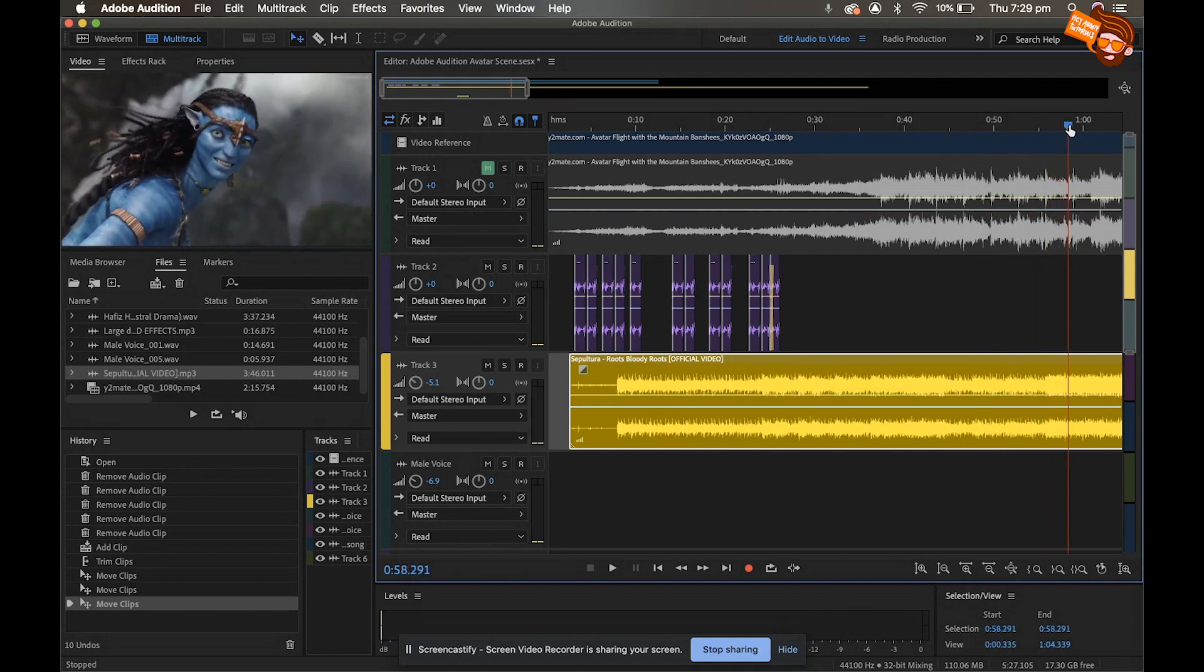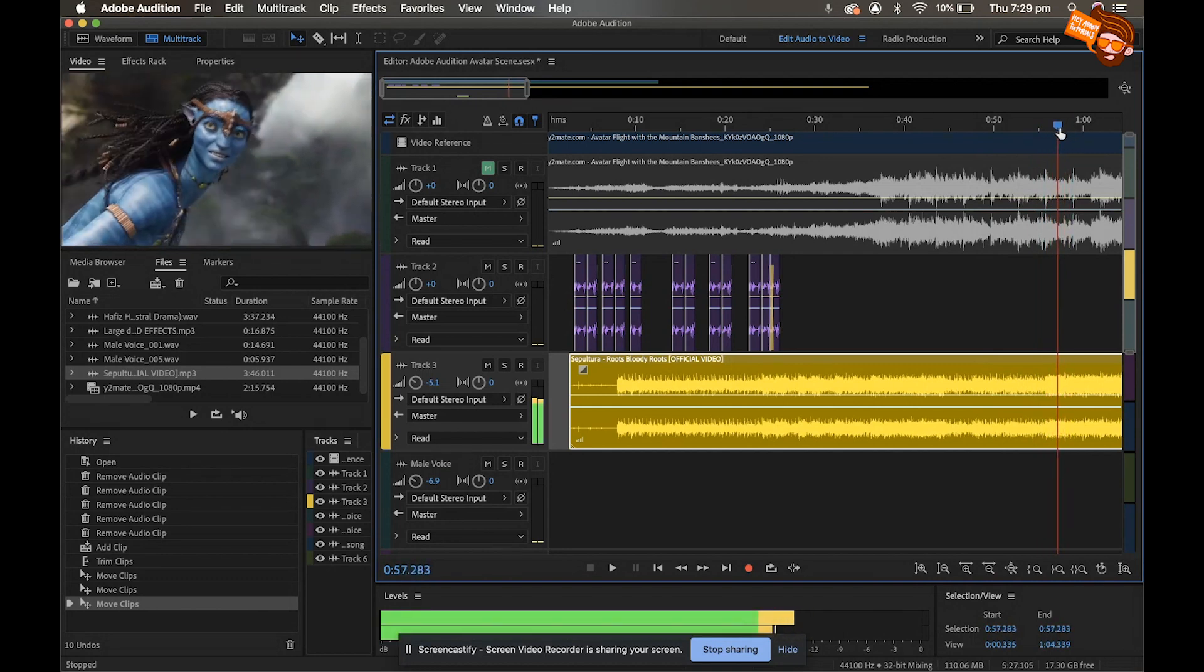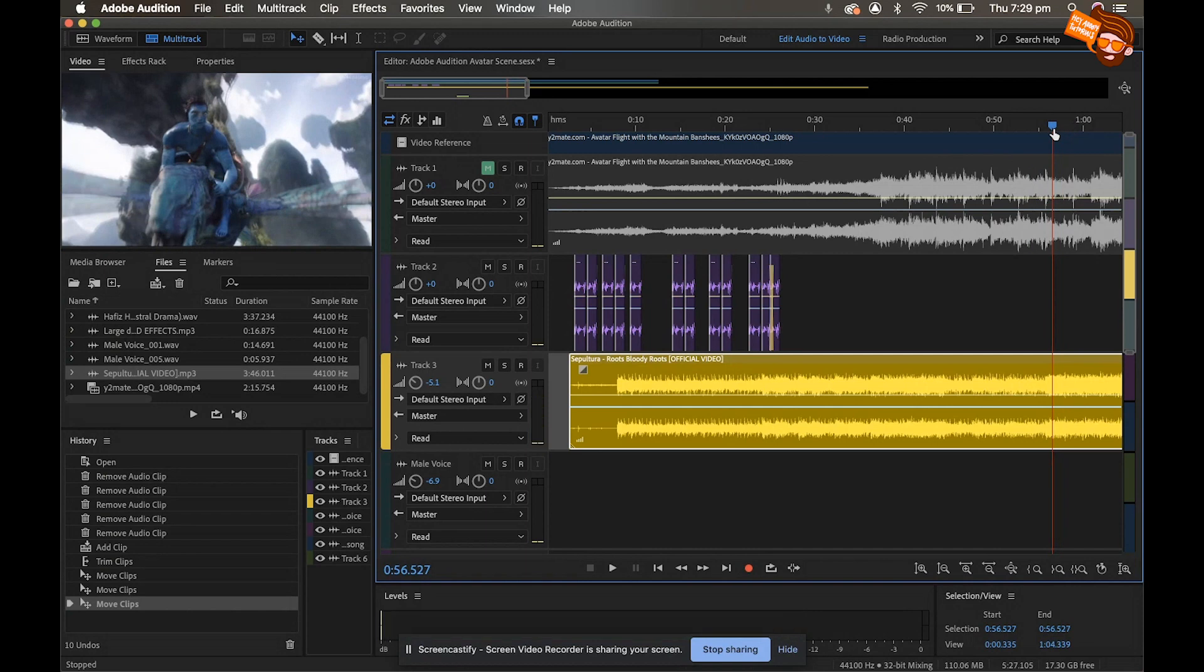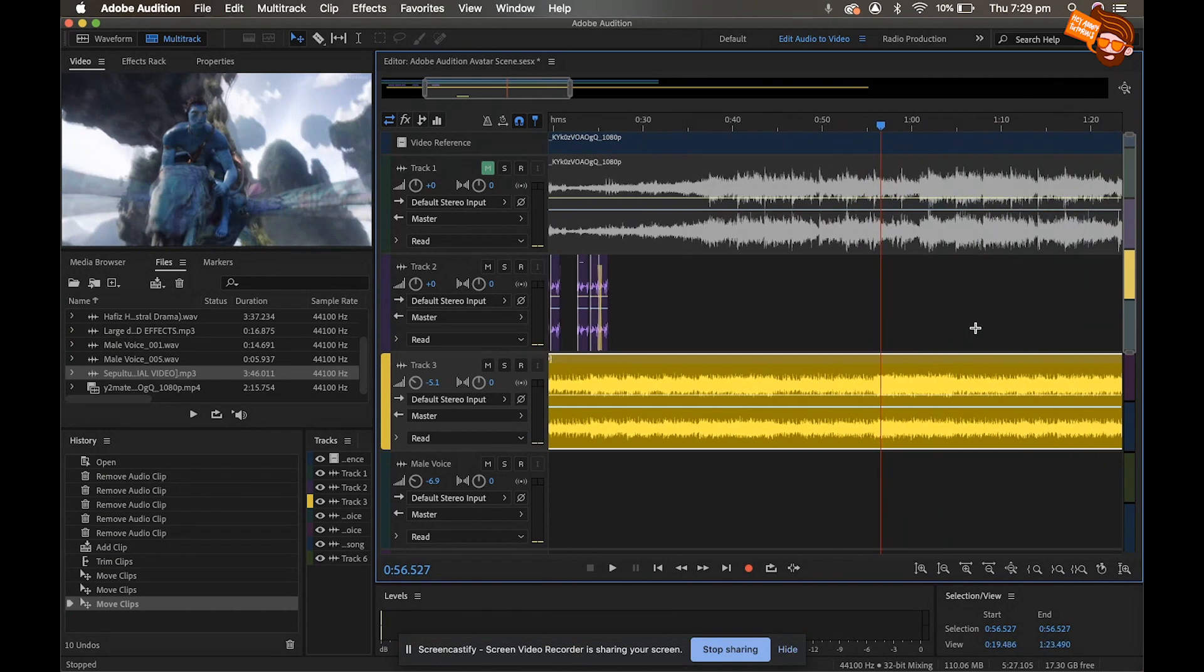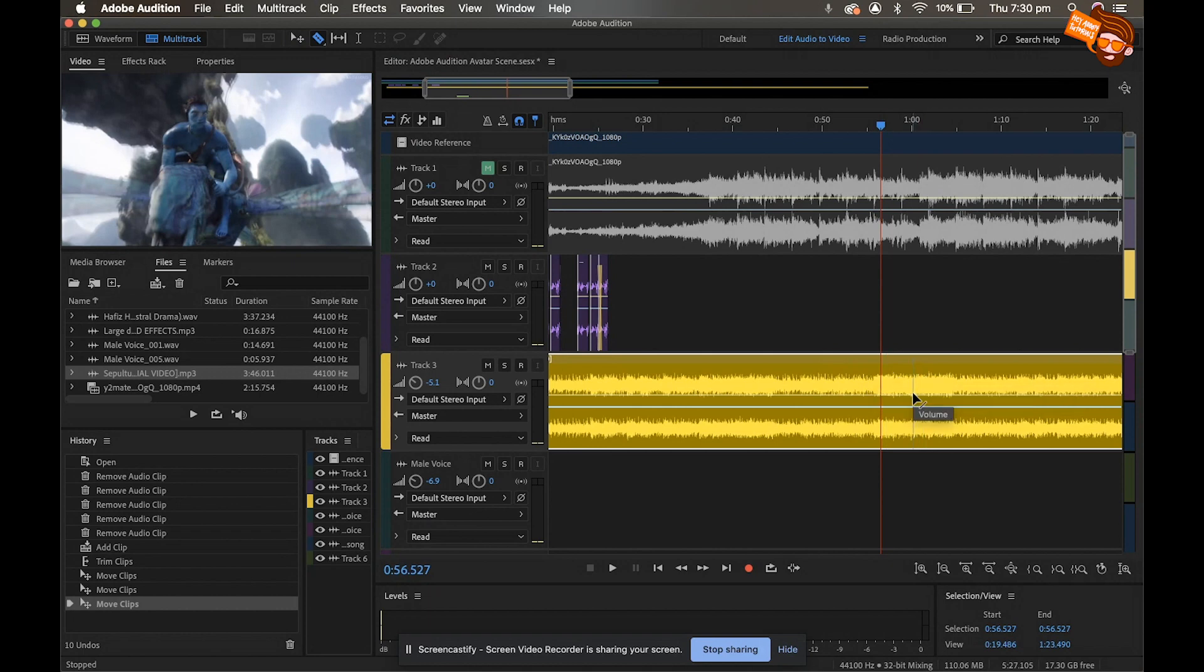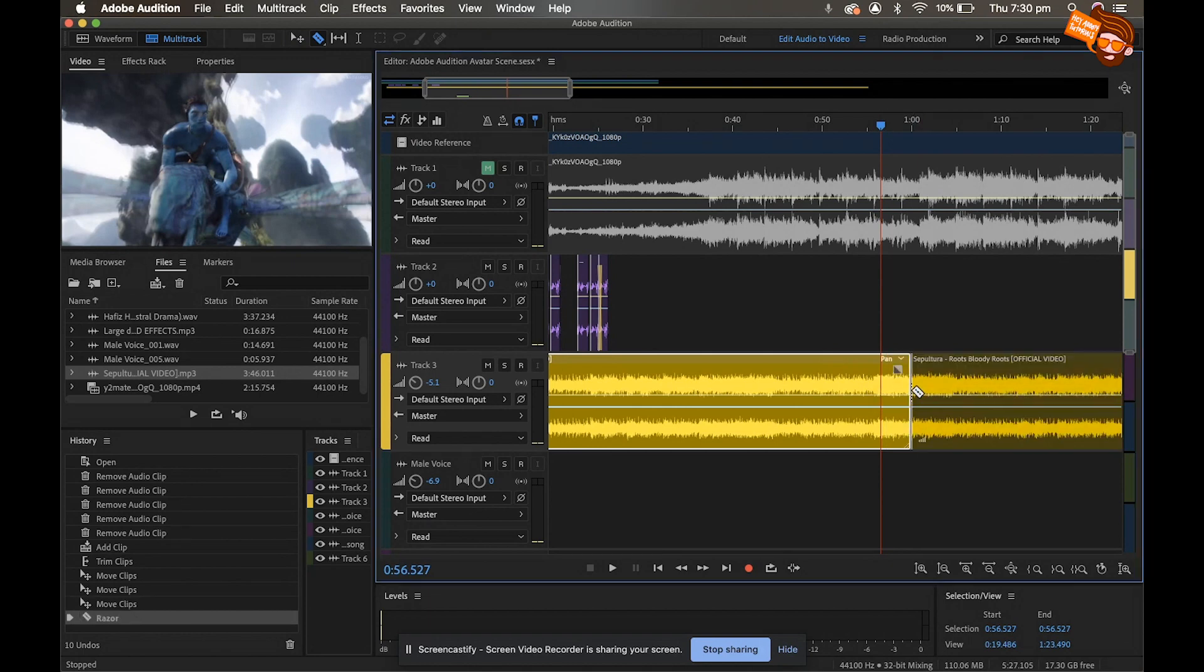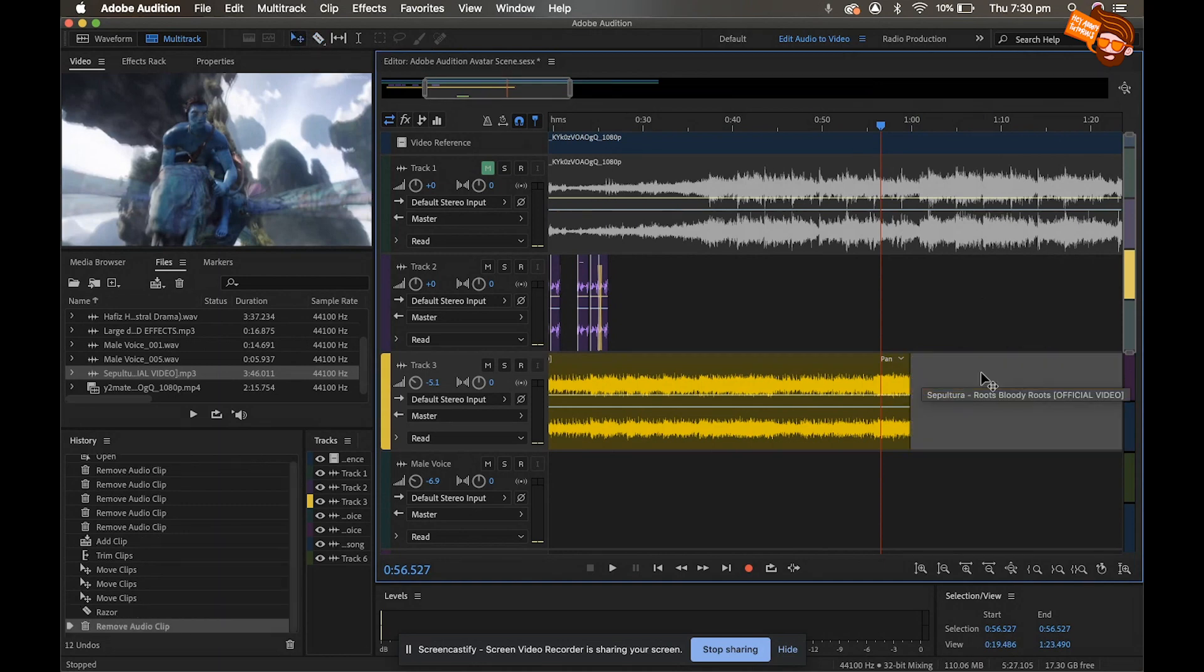So I'm just gonna go back, alright, and that's where I'm gonna make this song end. So I'm gonna get my razor tool, come up here, come down about where—let's go about a minute—and we're gonna chop the song. Go back to my move tool or select tool, click it and hit delete, and then it's gone.